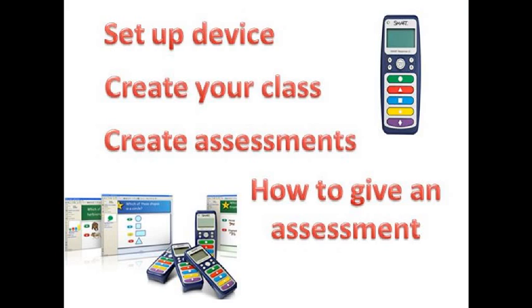Hi, this is Brittany, and today I will show you how to use SmartResponse. In this podcast, you will learn how to set up the device, create a class, create an assessment, and how to give the assessment.